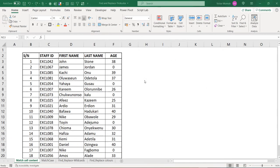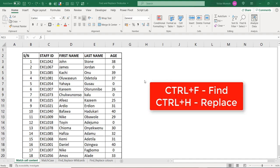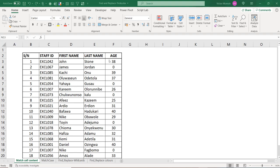Hello everyone, this is Victor Momo from Excel Moments. It's been a moment — in this video I want to show some applications of Find and Replace: Ctrl+F and Ctrl+H. Let's get into it.